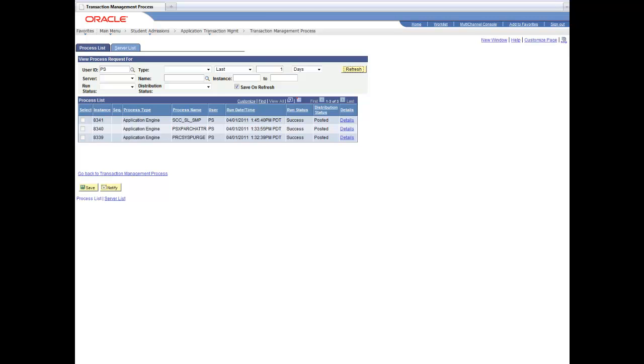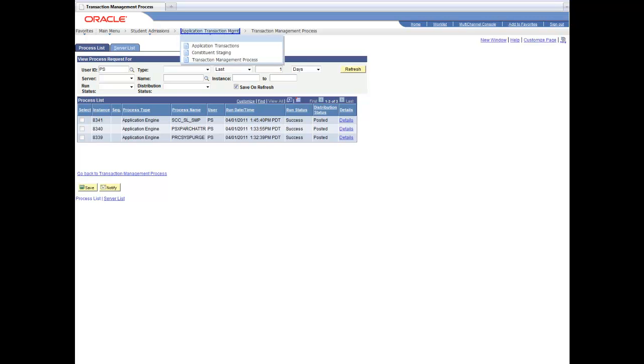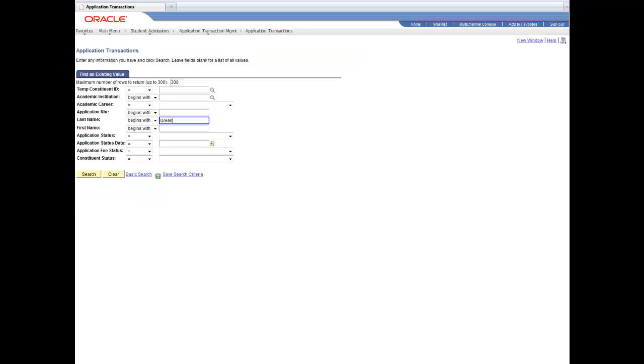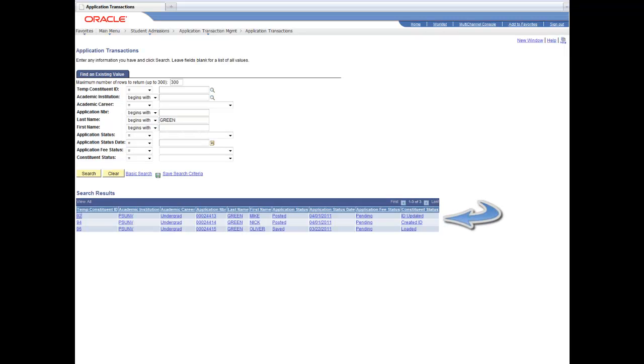So the process is almost done here. We're going to now go over and take a look at the different transactions. We're going to see two greens that were processed. We're going to show two Mike Green and Nick Green. Mike Green's ID was updated with this new application and Nick Green's was added.